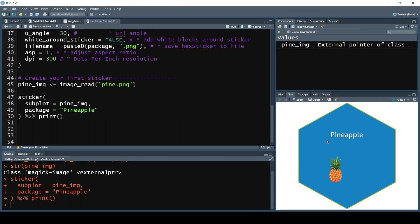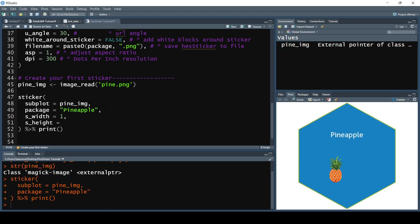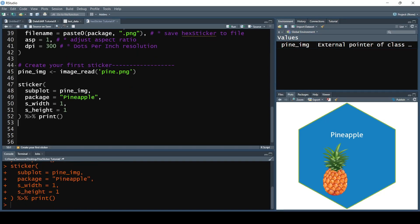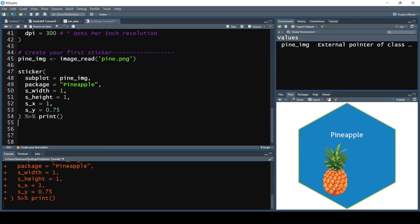Let's start adjusting some things. We can adjust the size of the image by passing in the s_width parameter set equal to 1 and the s_height parameter set equal to 1. If we run that, the pineapple is much bigger. We also need to position it in the center, so we pass in s_x set equal to 1 and s_y set equal to 0.75. Running that, we get the image a bit more centered.